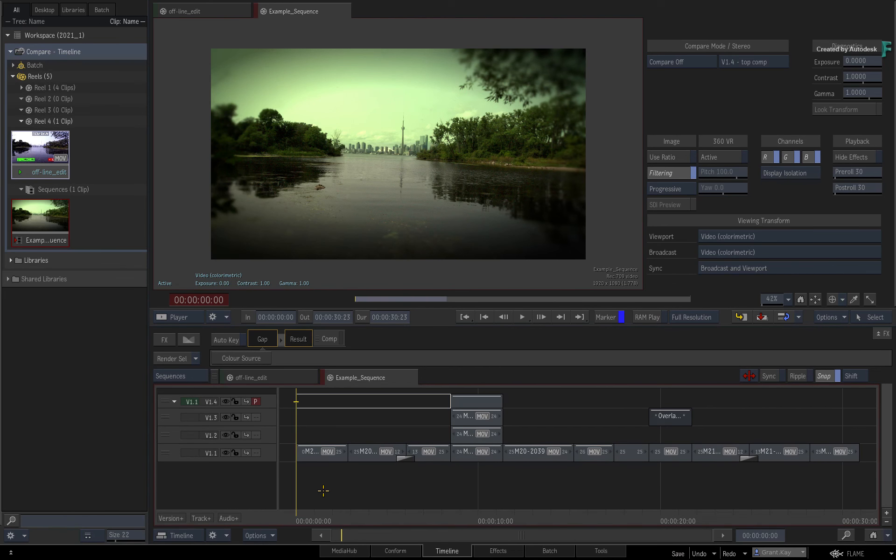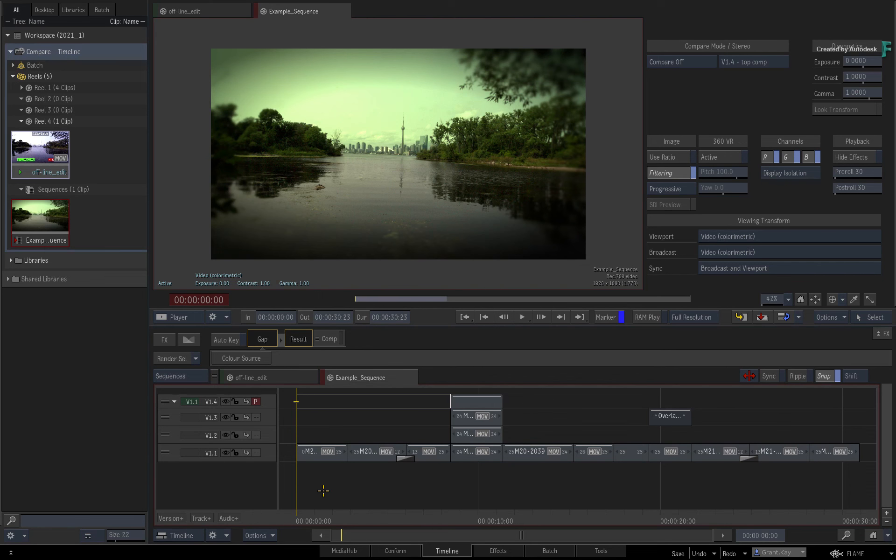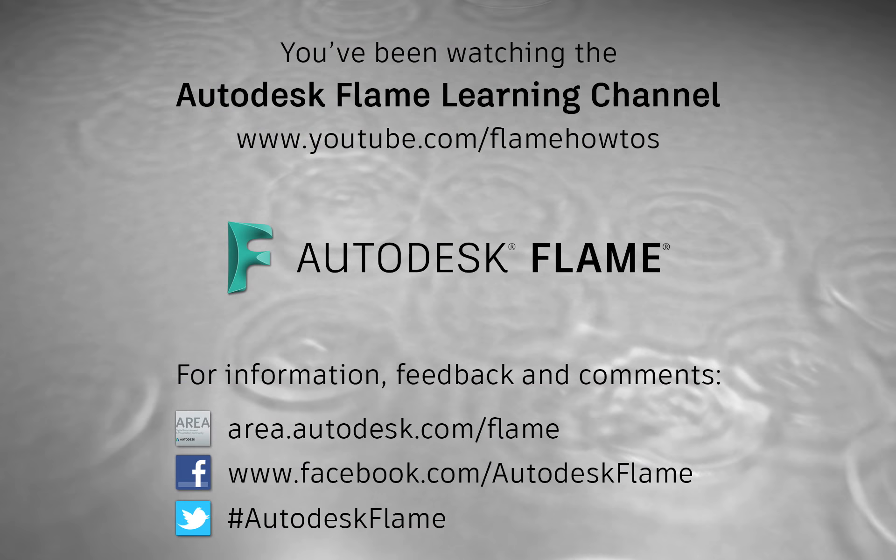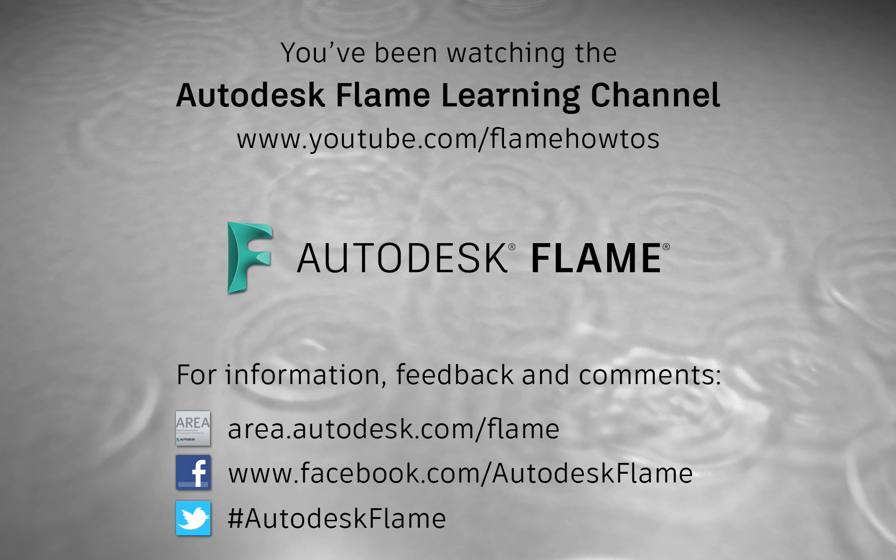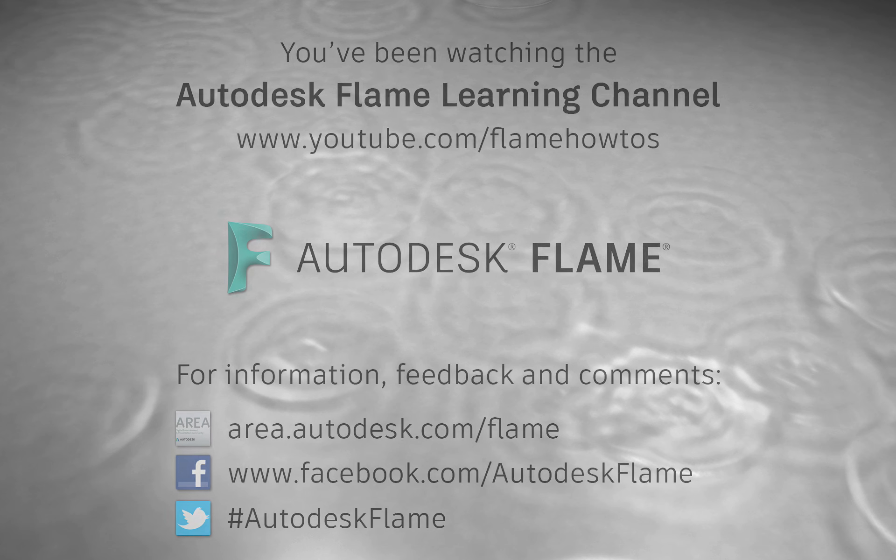Don't forget to check out the other features, workflows, and enhancements to the Flame 2021.1 update. Comments, feedback, and suggestions are always welcome and appreciated. Please subscribe to the Flame Learning Channel and click the bell to be notified for future videos. Thanks for watching and hope to see you soon.